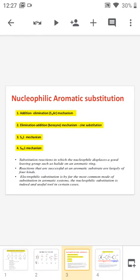The first one is the addition-elimination reaction, and this reaction is known as the SNAr reaction. The second one is the elimination-addition reaction, and this is known as the benzyne mechanism, which is a substitution reaction. The third one is the SN1 mechanism, and the fourth one is the SRN1 mechanism.